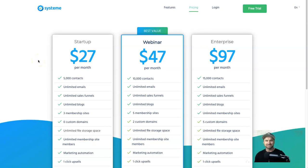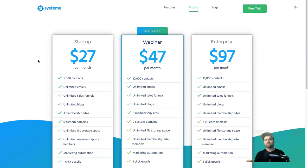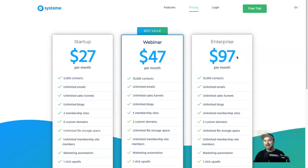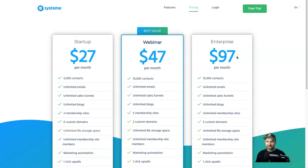Hey, my name is Phil and welcome to this system.io pricing video. I just wanted to shoot this quick video as a lot of people have been asking. Right now these are the current prices for system.io: it's $27 for the startup, $47 for the webinar, and $97 for the enterprise. They are talking about raising their prices really quickly.